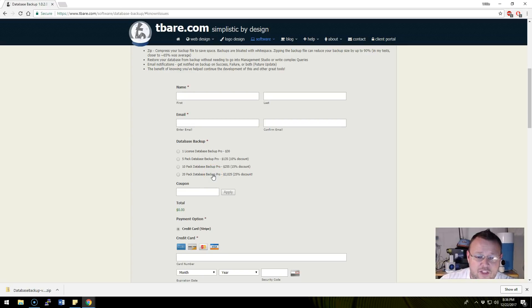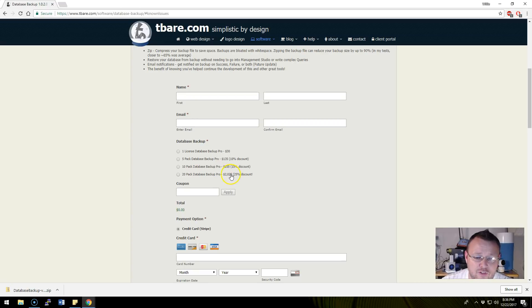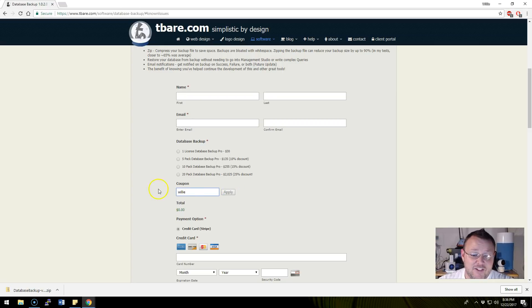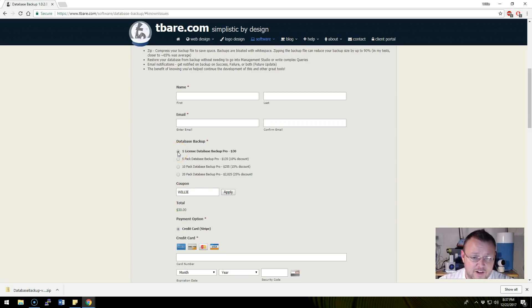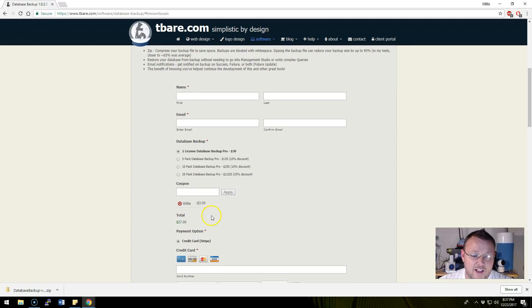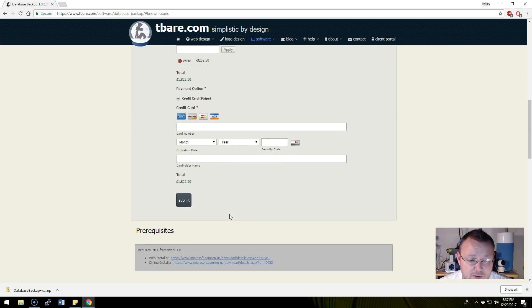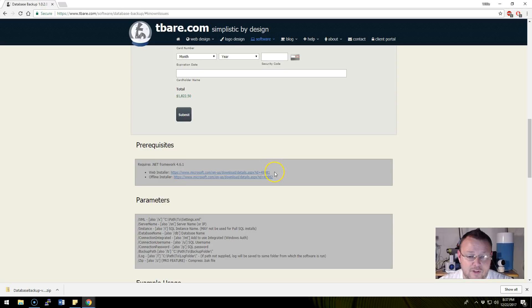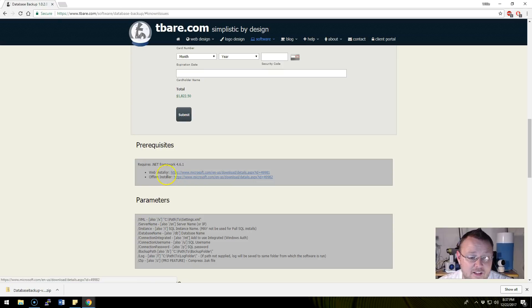Each machine that you're going to put this on is $30, but the more you buy the cheaper it gets. If you've got 20 SQL servers, Tim's going to give you a 25% discount and it's going to be $20.25. If you use the promo code WILLIE (all uppercase), you're going to get another 10% off. So a $30 license will only cost you $27, a 20-pack would only cost you $18.22. The prereqs for the software are that you're running SQL server and that you have .NET framework 4.6.1 or greater.